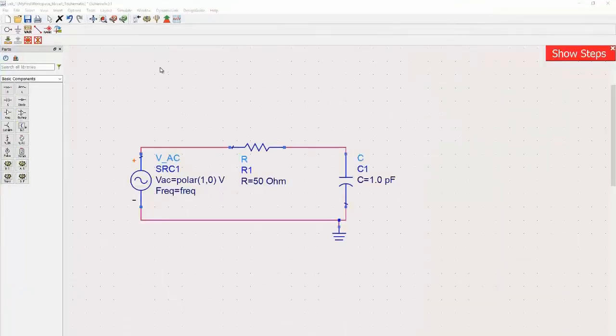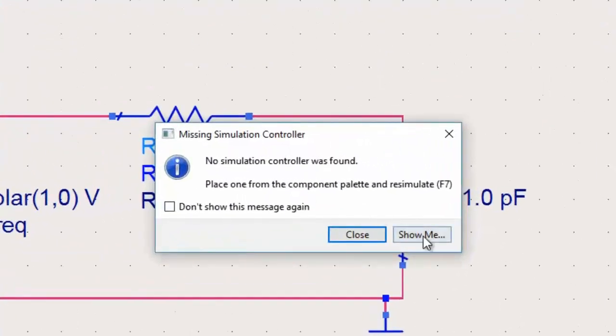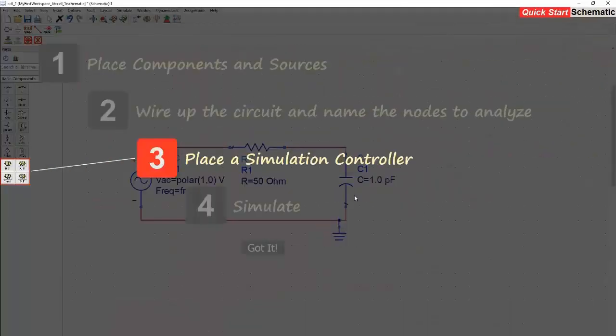Quick Start also features helpful reminders that come up when your circuit is not quite complete. If you try to simulate without a simulation controller, Quick Start lets you know where to find one.